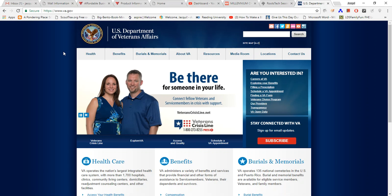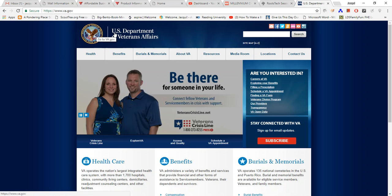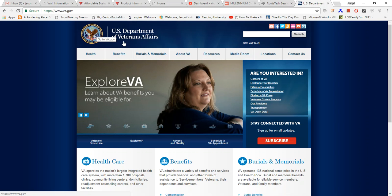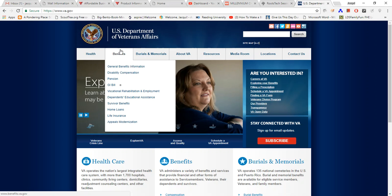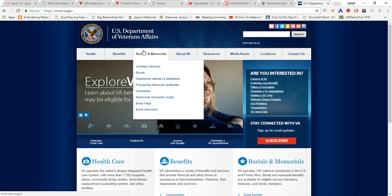As you can see there is a lot of information, but we at this moment are just interested in searching for burials. At the top you'll see their logo — it says U.S. Department of Veterans Affairs — and underneath in this bar there are different categories: there's health, there's benefits, and there's burials and memorials.